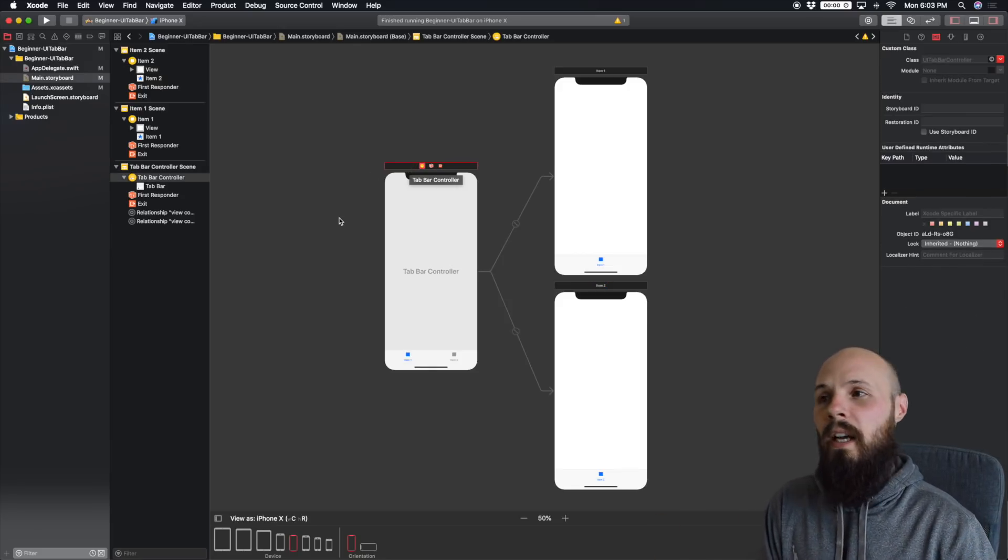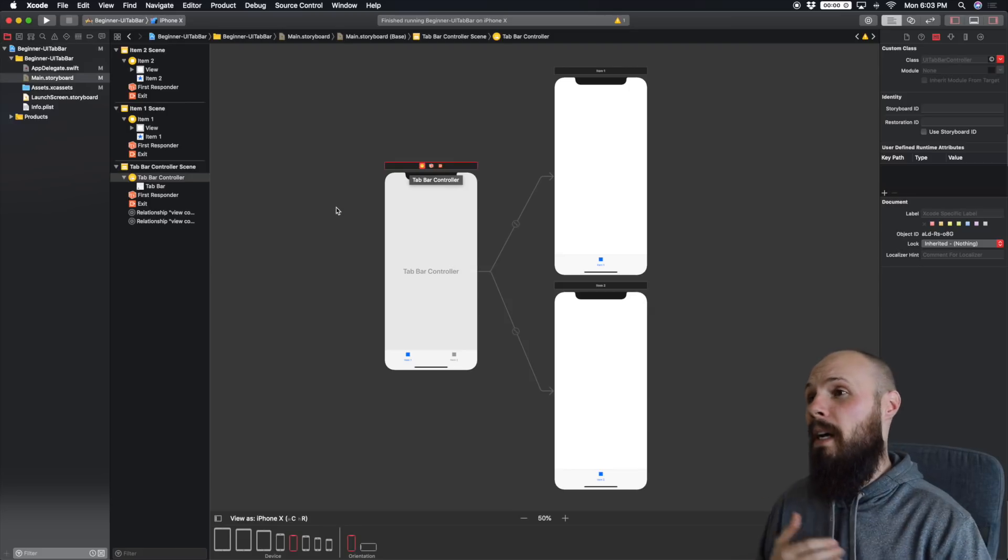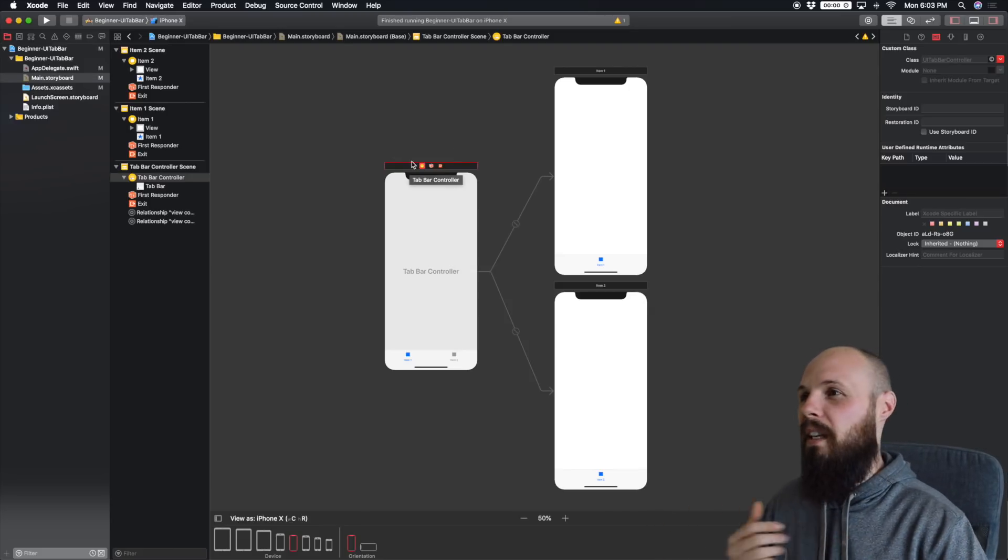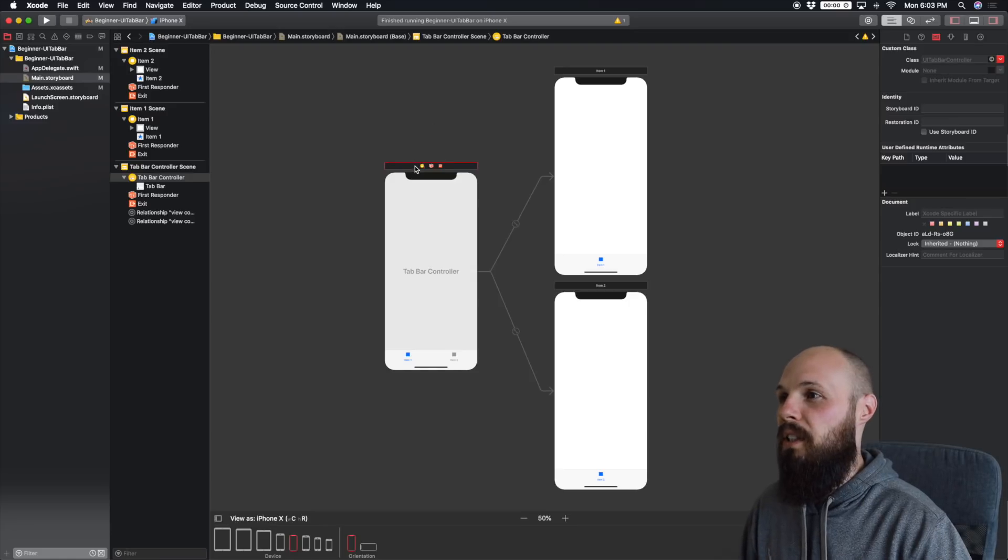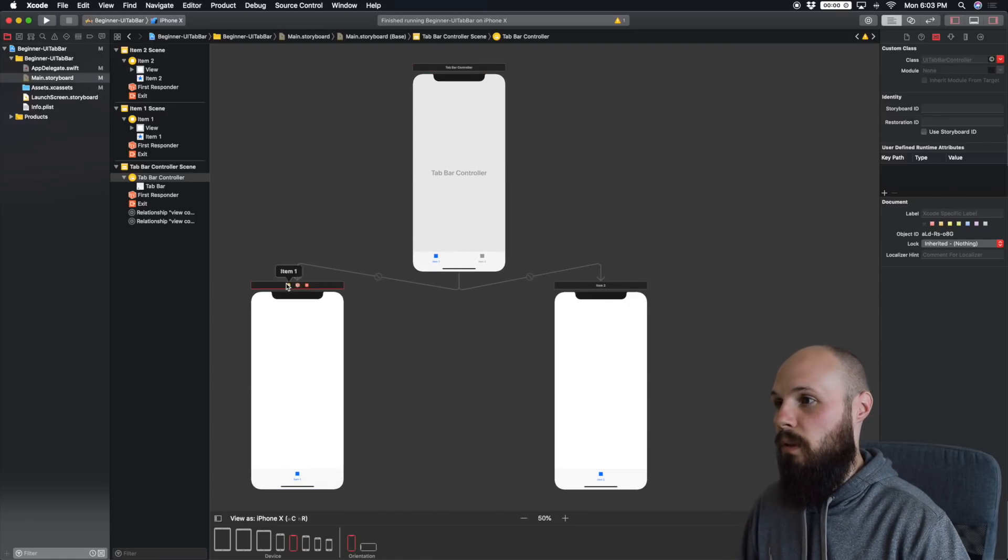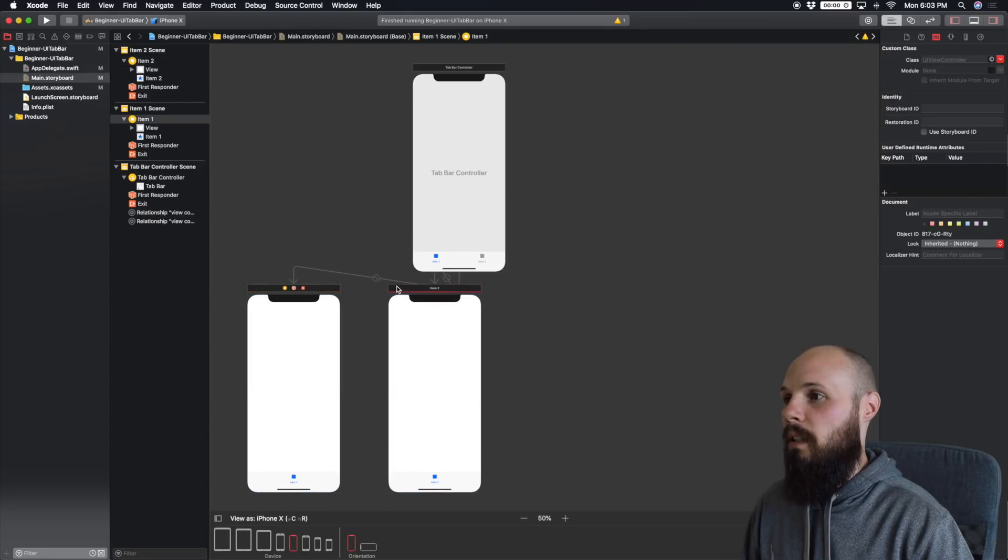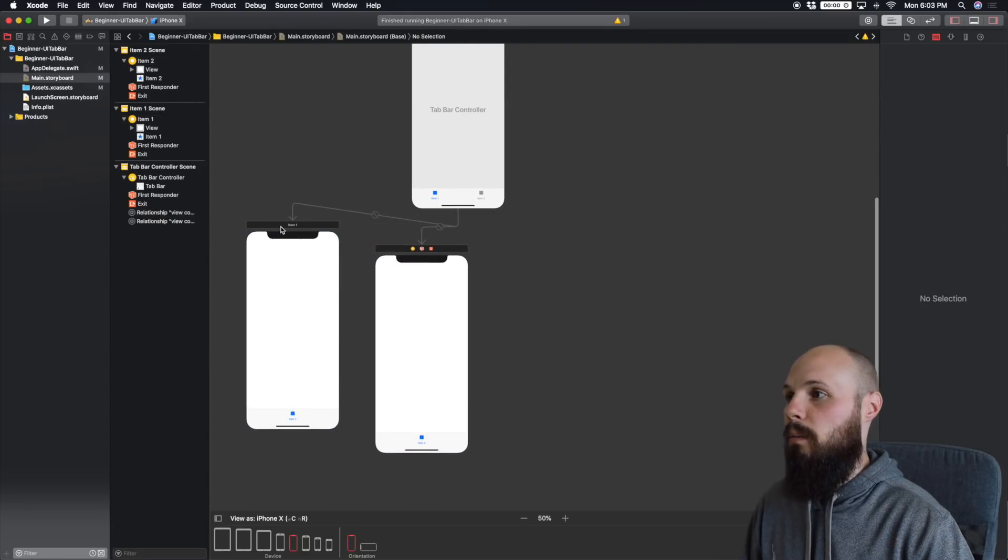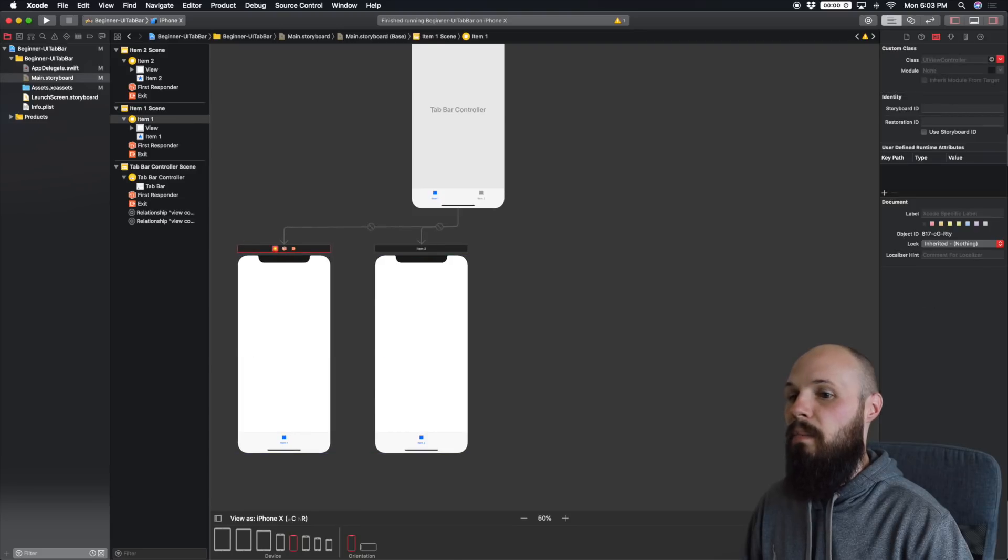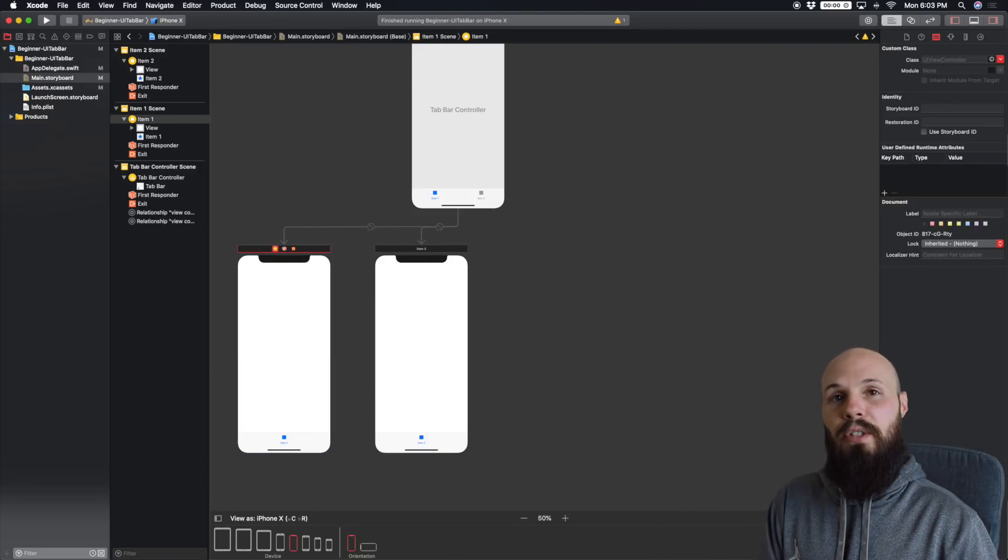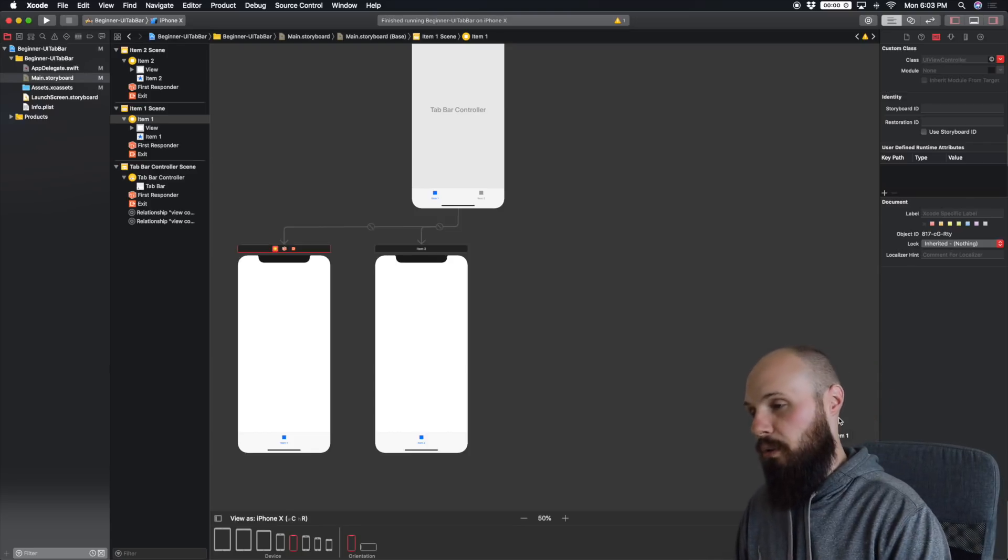We're going to build an example that has four tabs. So in order to do that, first, just to make this more cleanly, we're going to move our view controller list here down to the bottom. So the first thing we want to do is we're going to have four options. So let's go ahead and add two more view controllers onto the screen.